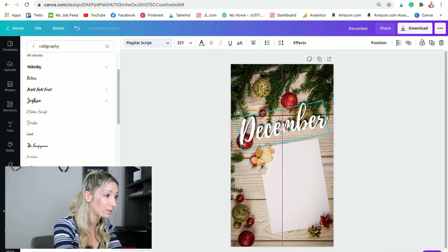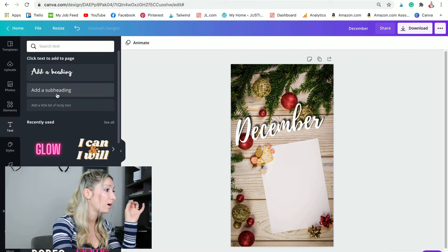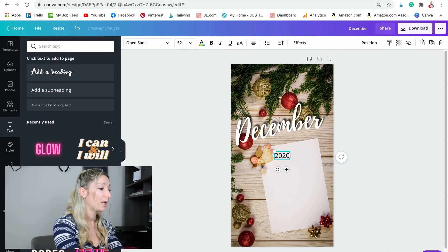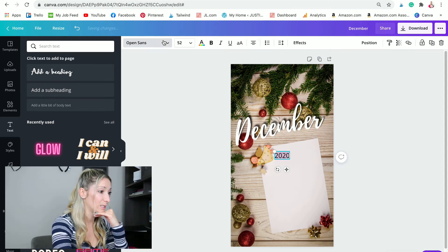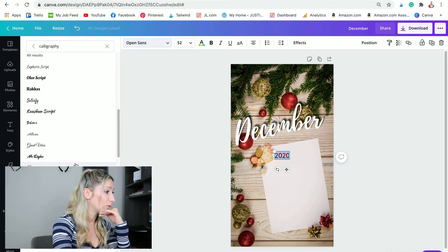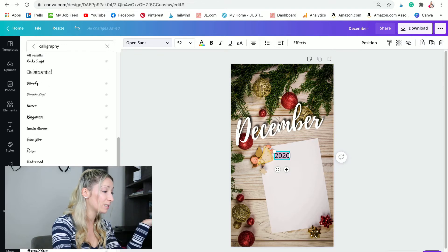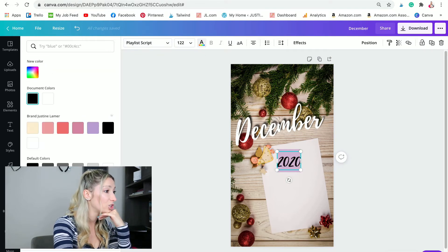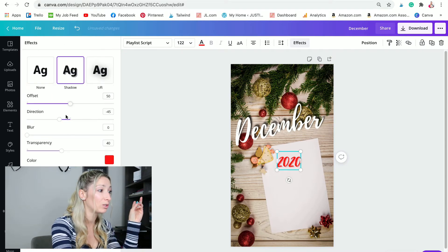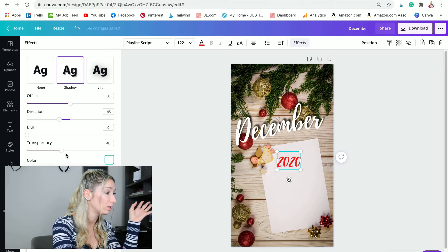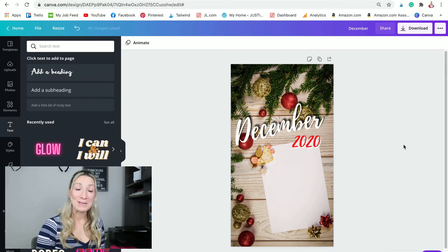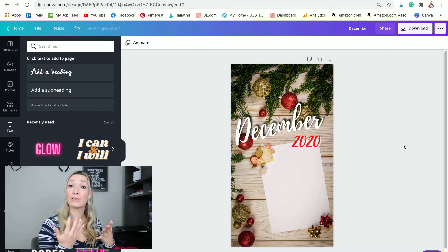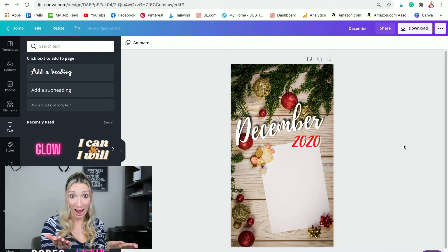We can even put the December a little bit sideways to match that paper here. I'm going to add another text, so I'm going to add a subheading and I'm going to write 2020 because this is December 2020. Same thing, you are going to choose a font for it. It can be the same or it can be different. Why not change the color with a cool red? I'm going to add an effect which is going to be my shadow and I'm going to make this shadow white. That sounds pretty nice to me.